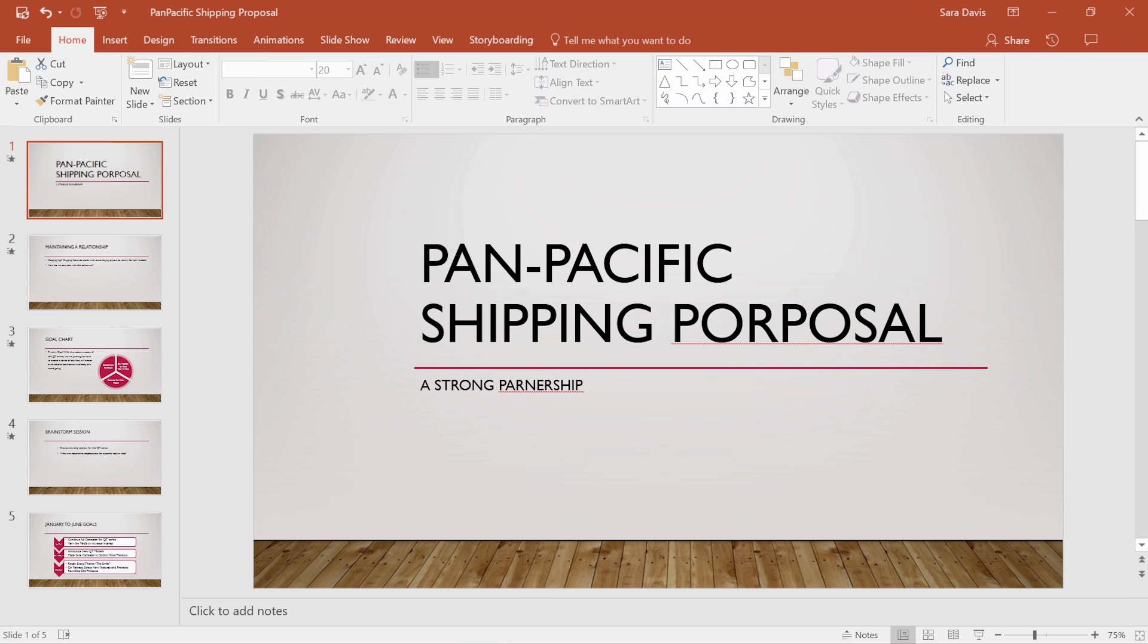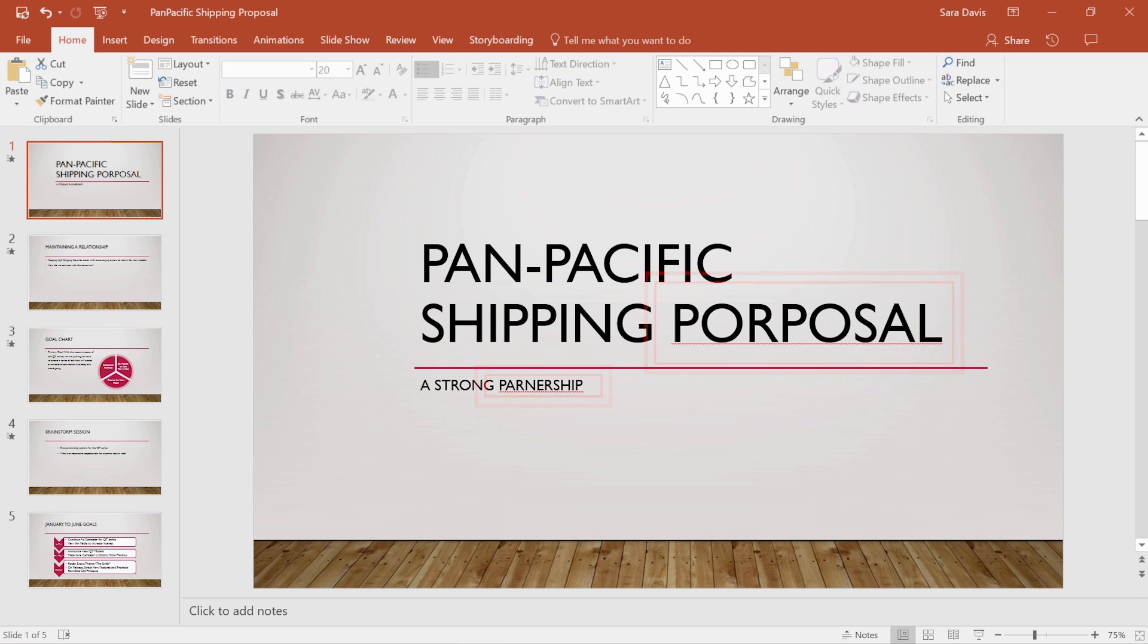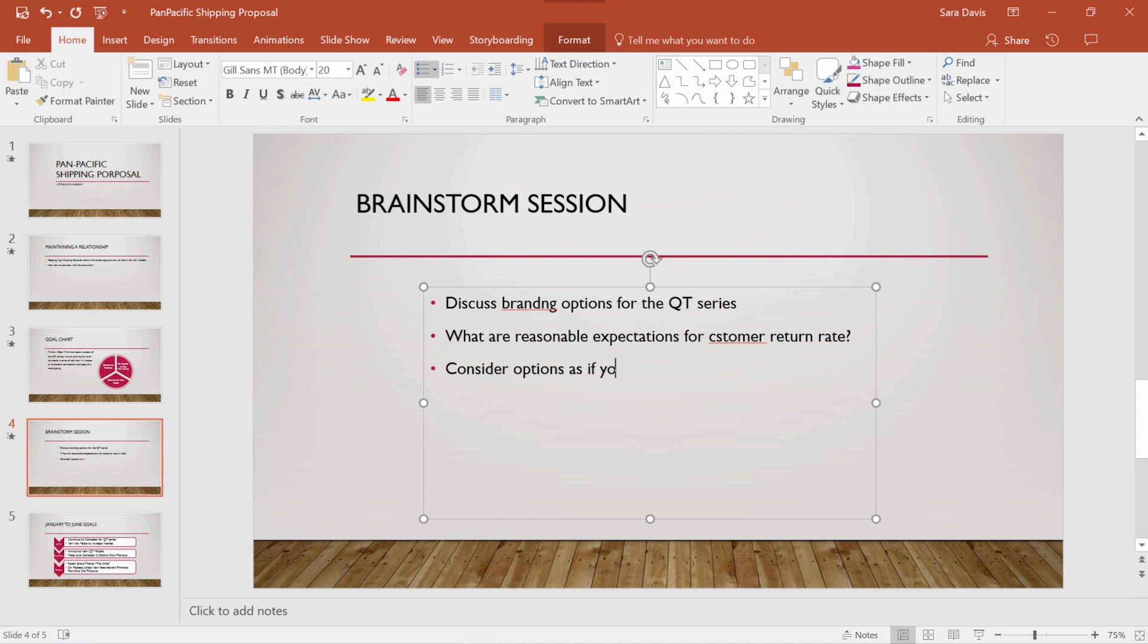As you write and create your presentation, PowerPoint checks your spelling and basic grammar as you work. Many common errors are fixed automatically, so you don't have to worry about interrupting your writing.